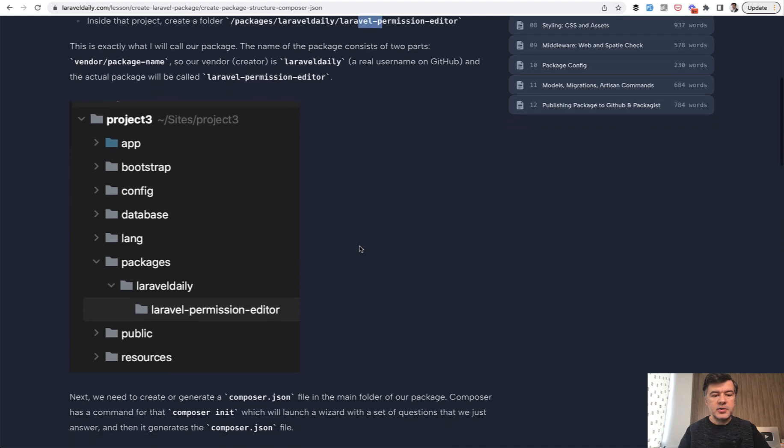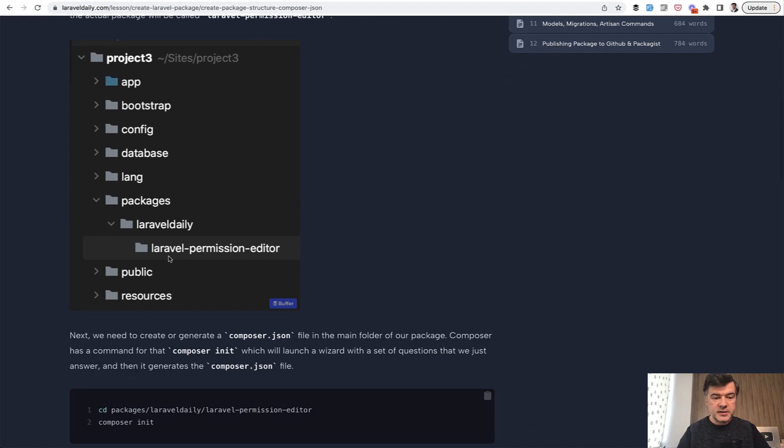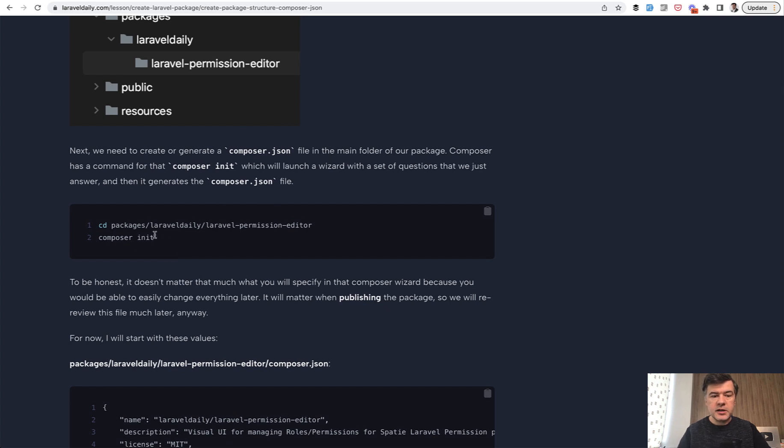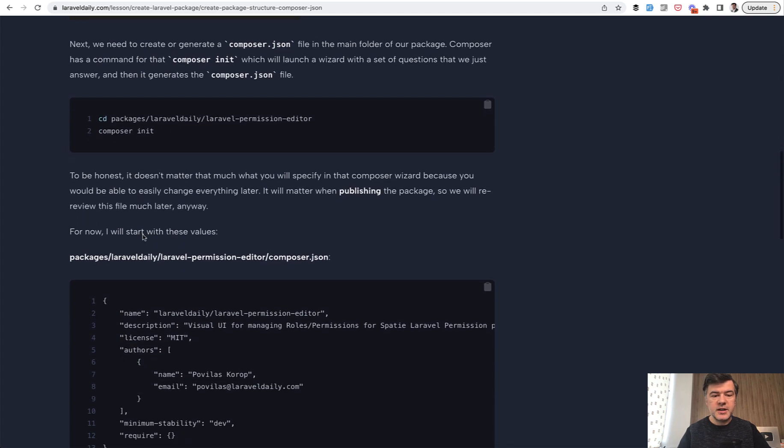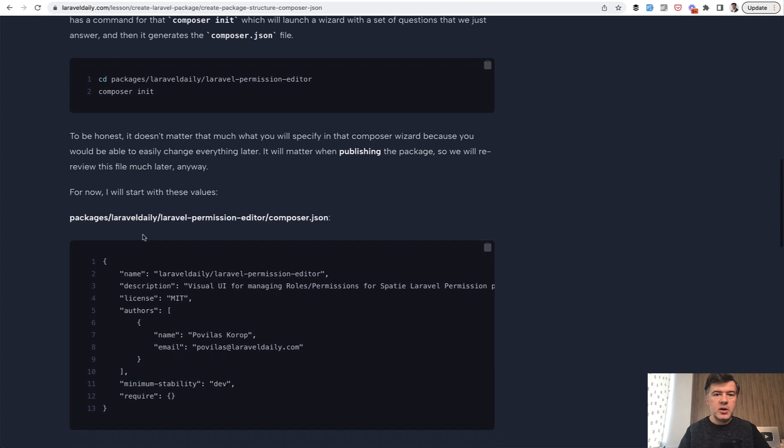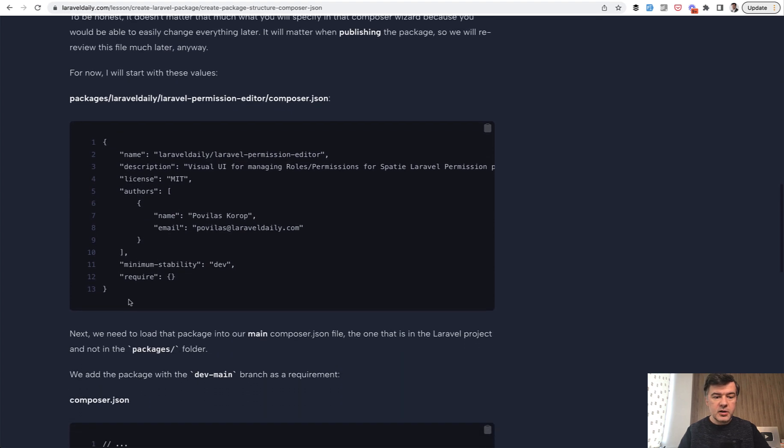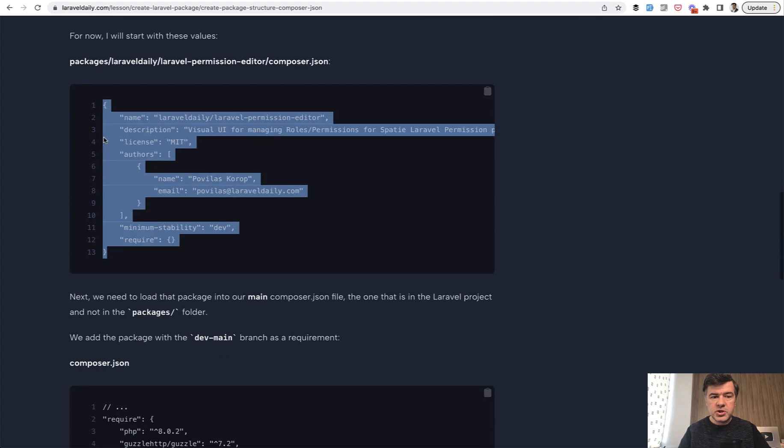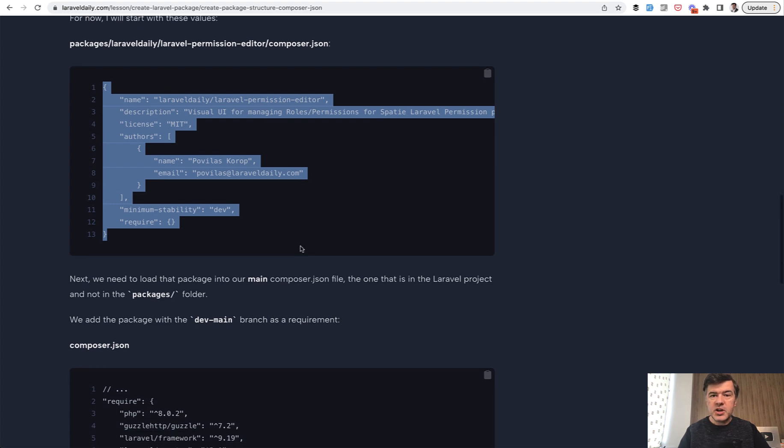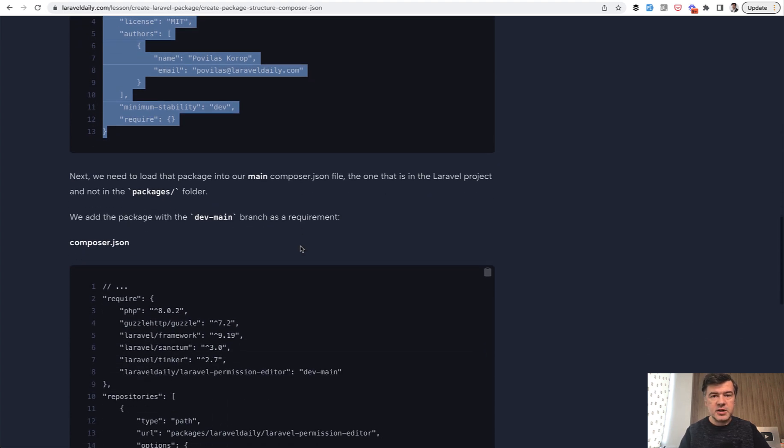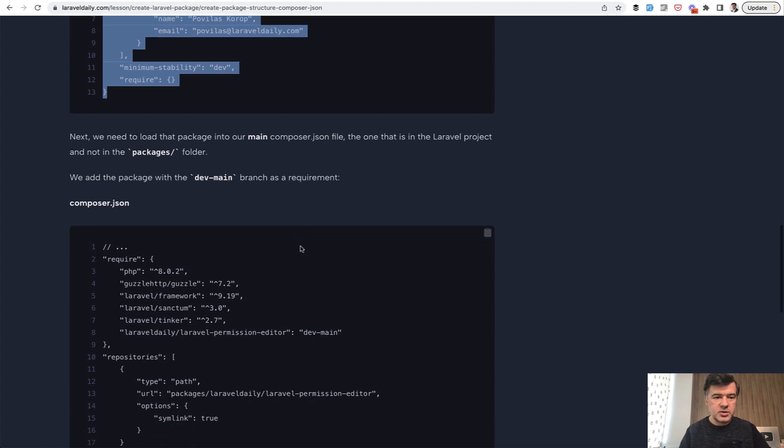Basically, you create a folder inside of your Laravel project: packages, your vendor name and name of the package. And then after you have that inside, you need to create composer.json in that folder. So you cd to that folder and do composer init. There will be a wizard with questions, what to name this and that. It doesn't matter that much until you actually decide to publish.